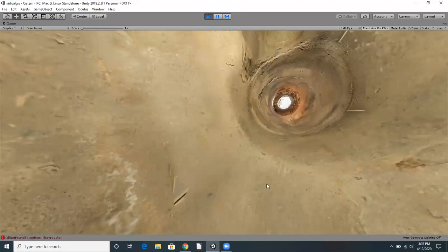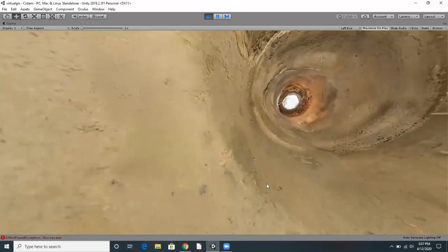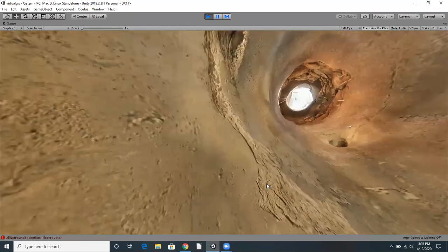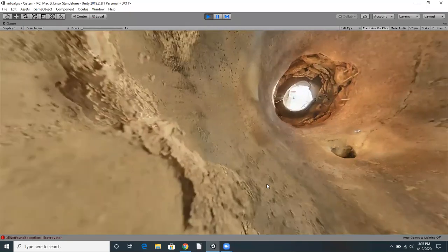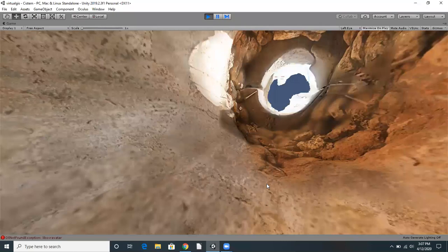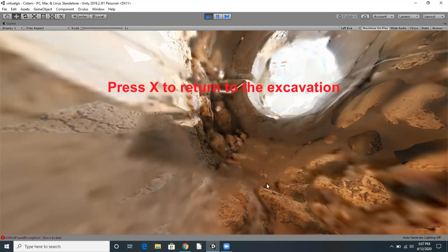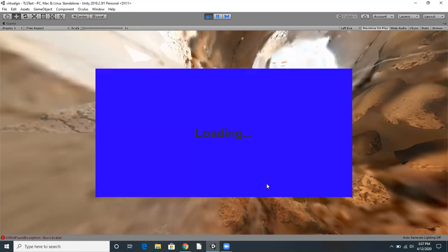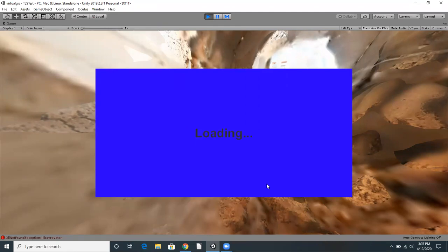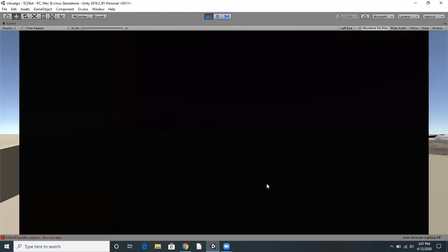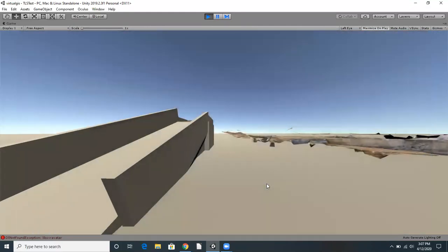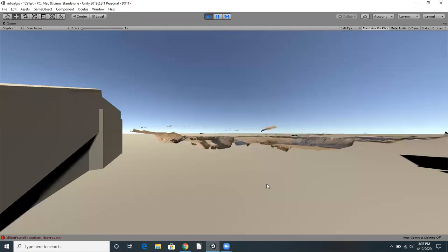Let's go back to the entrance of the cistern now. As you can see, we can press X to return to the dig site. I'll do so now. And here we are, back where we started at the excavation site.